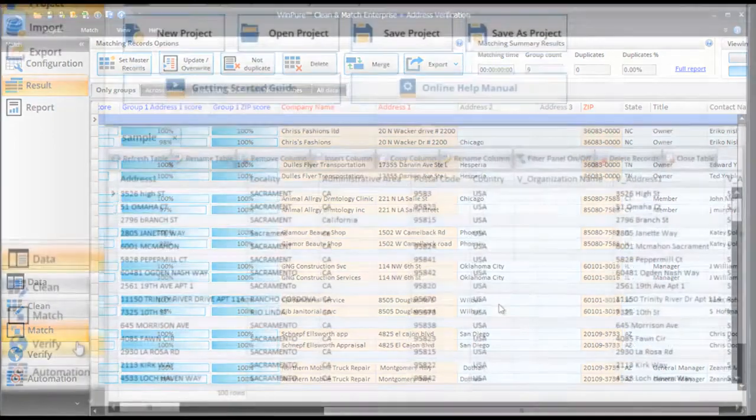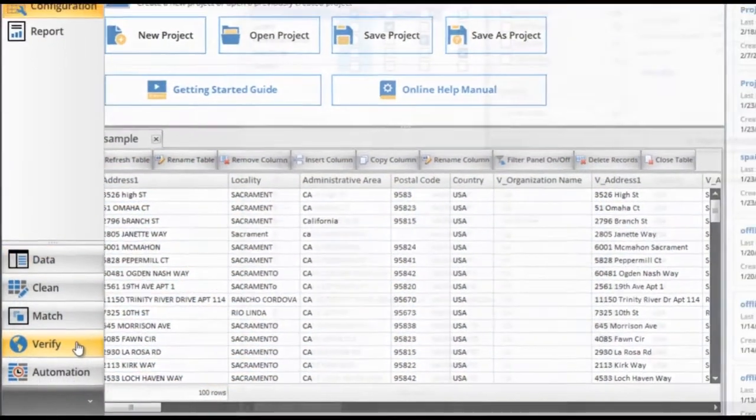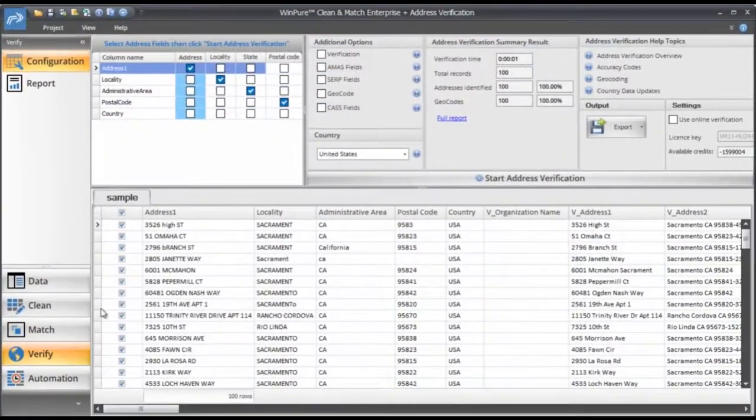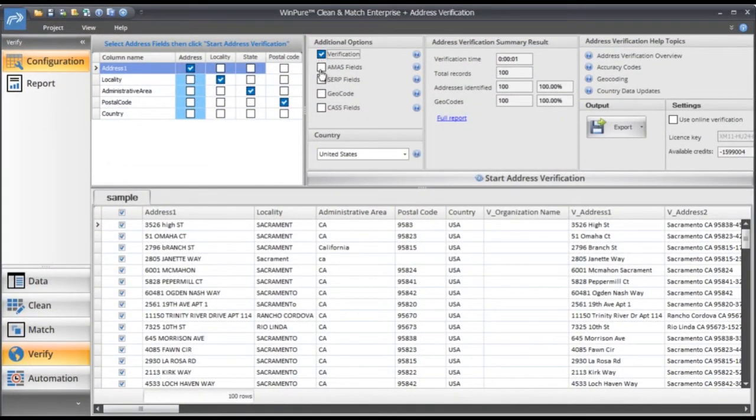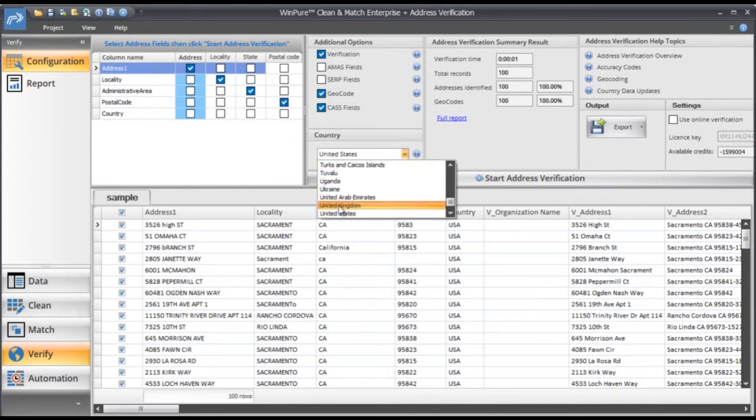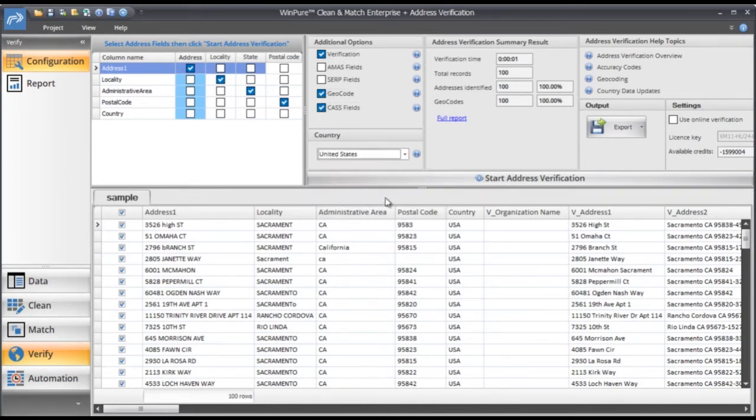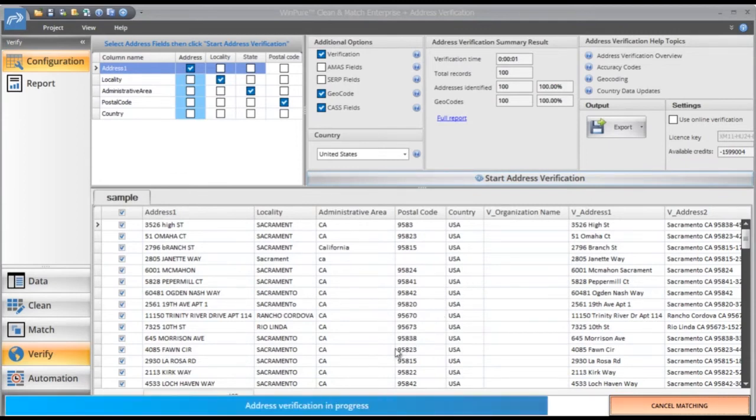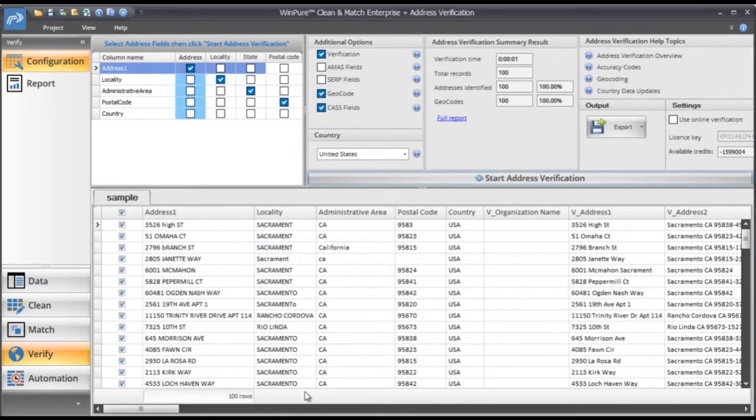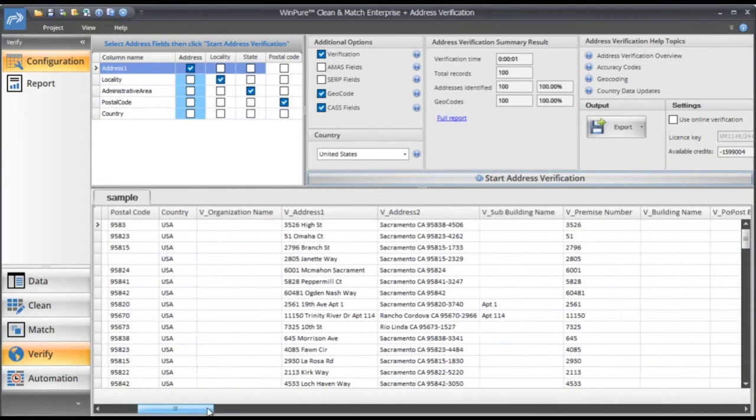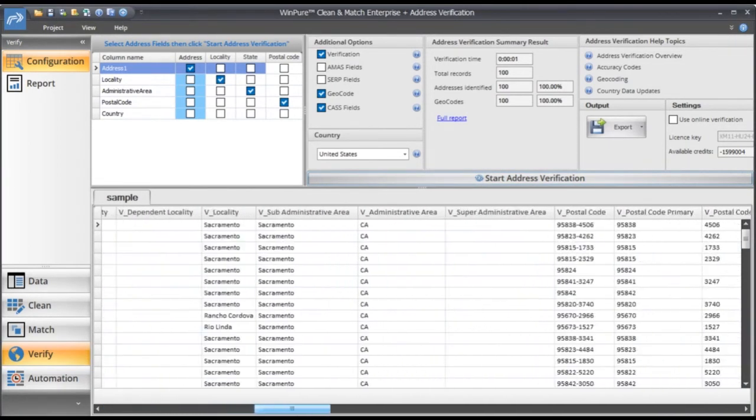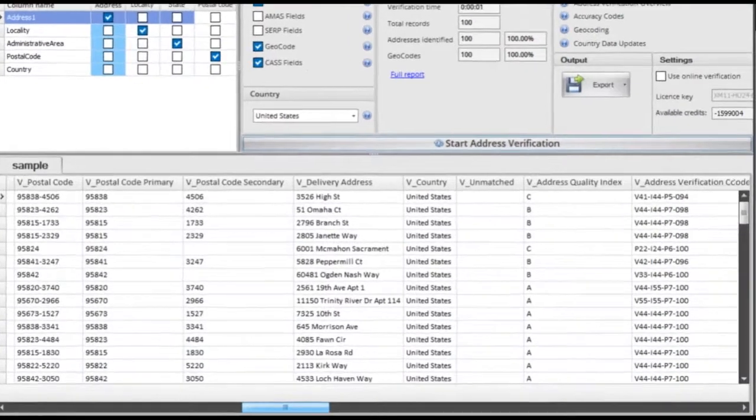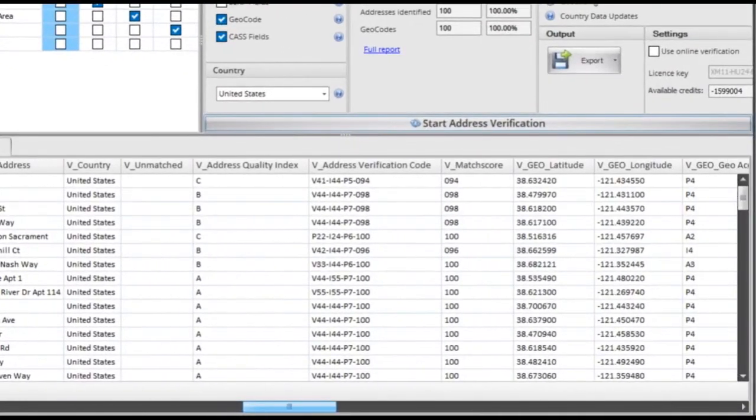With global address verification, you can check the validity and deliverability of any physical mailing address to standardize and enrich your address lists for mailings. It will automatically correct and add all missing address elements, including rooftop-level geocoding, postal certification, and much more.